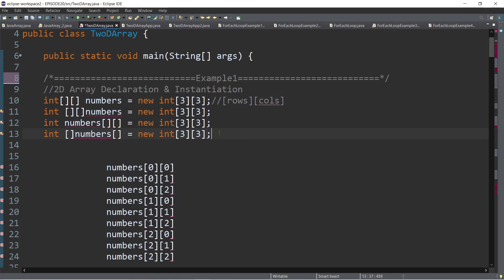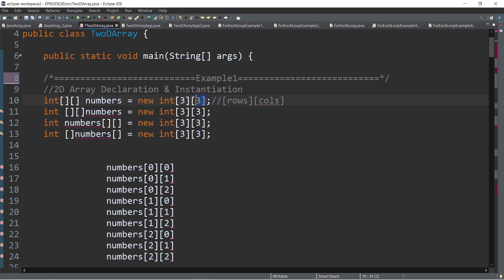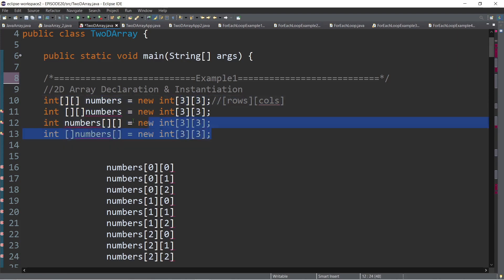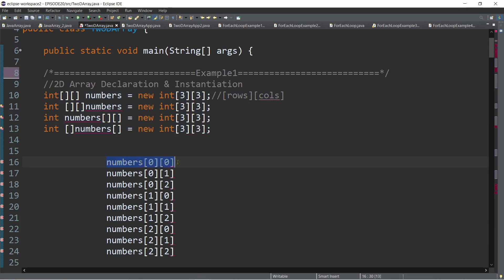It's like having a matrix — three by three, for example — with three rows and three columns. So when Java executes this declaration and instantiation statement, somewhere in memory we already have the array elements allocated from the first element up to the last.